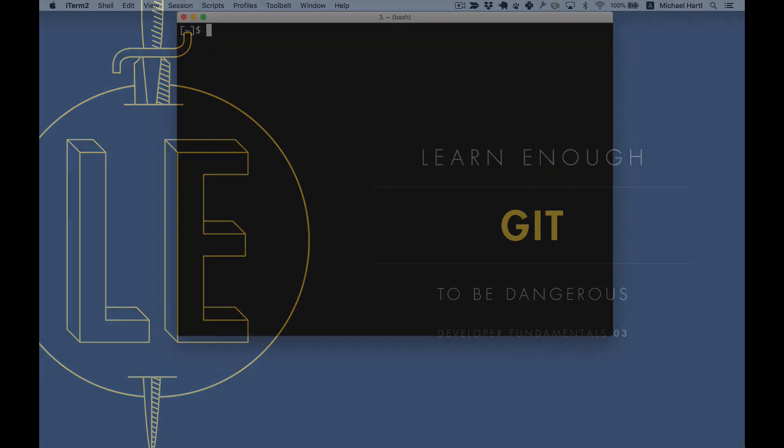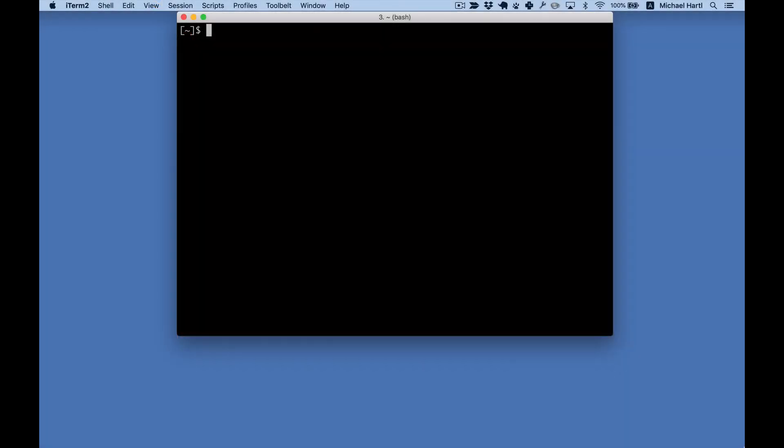Hello, I'm Michael Hartl, principal author at Learn Enough. Let's take a look at some of the kinds of things you'll learn in Learn Enough Git to be dangerous.